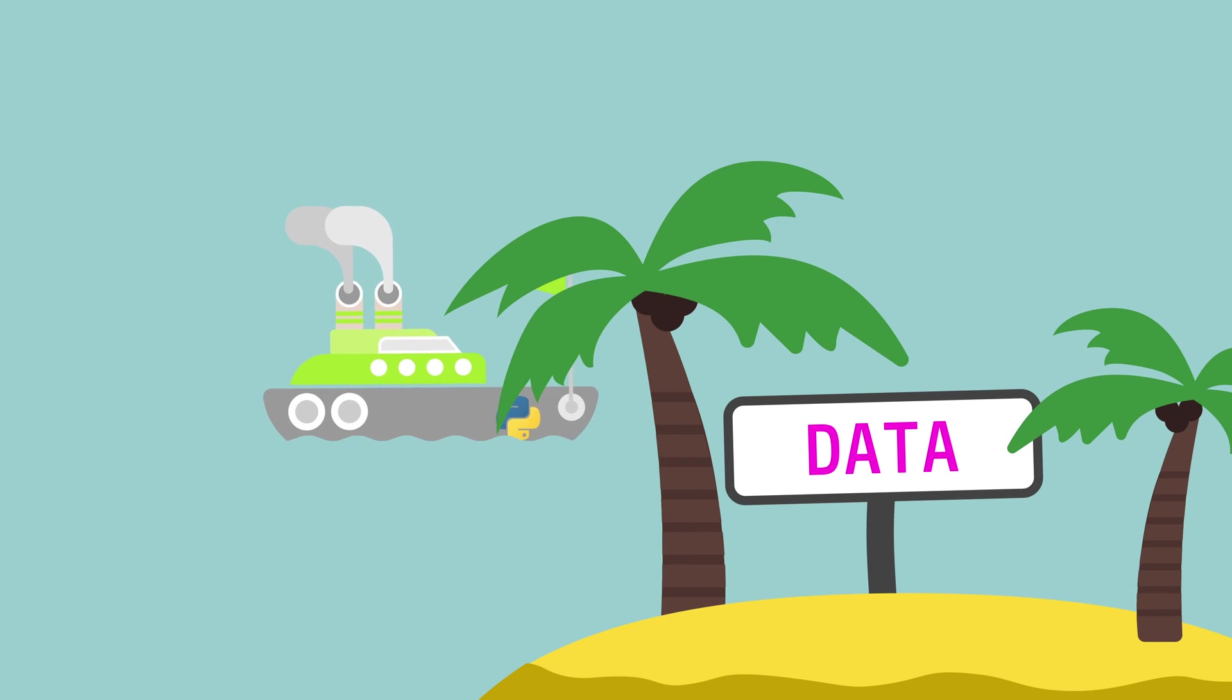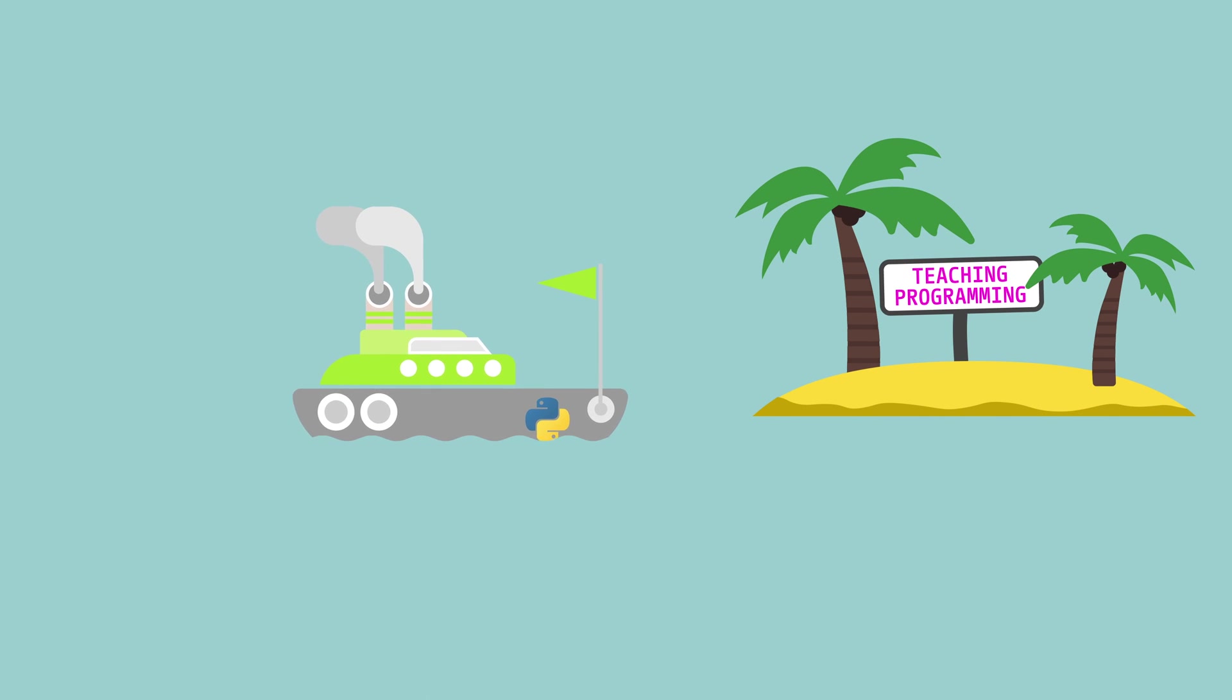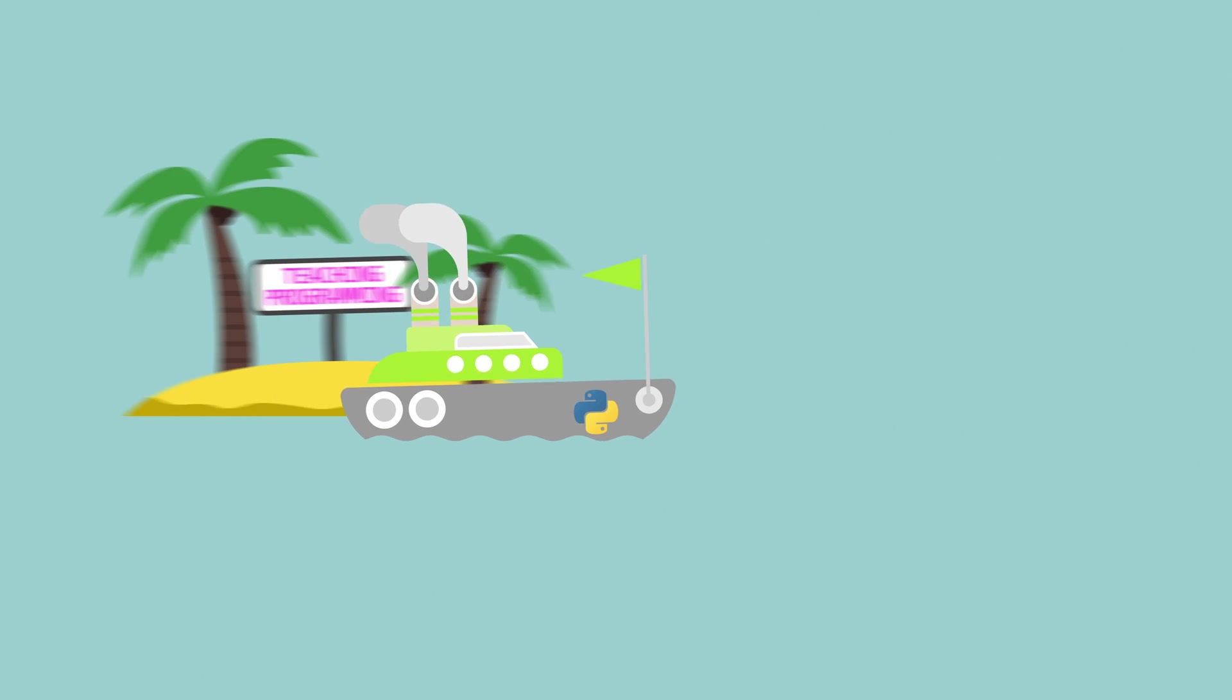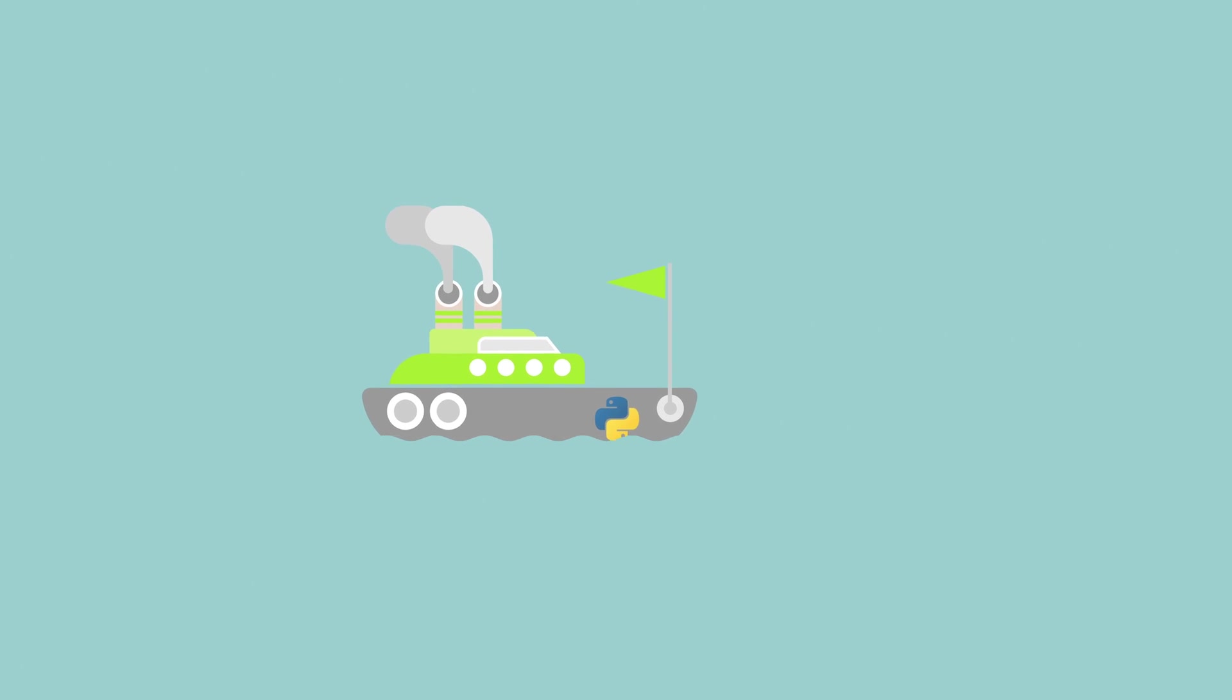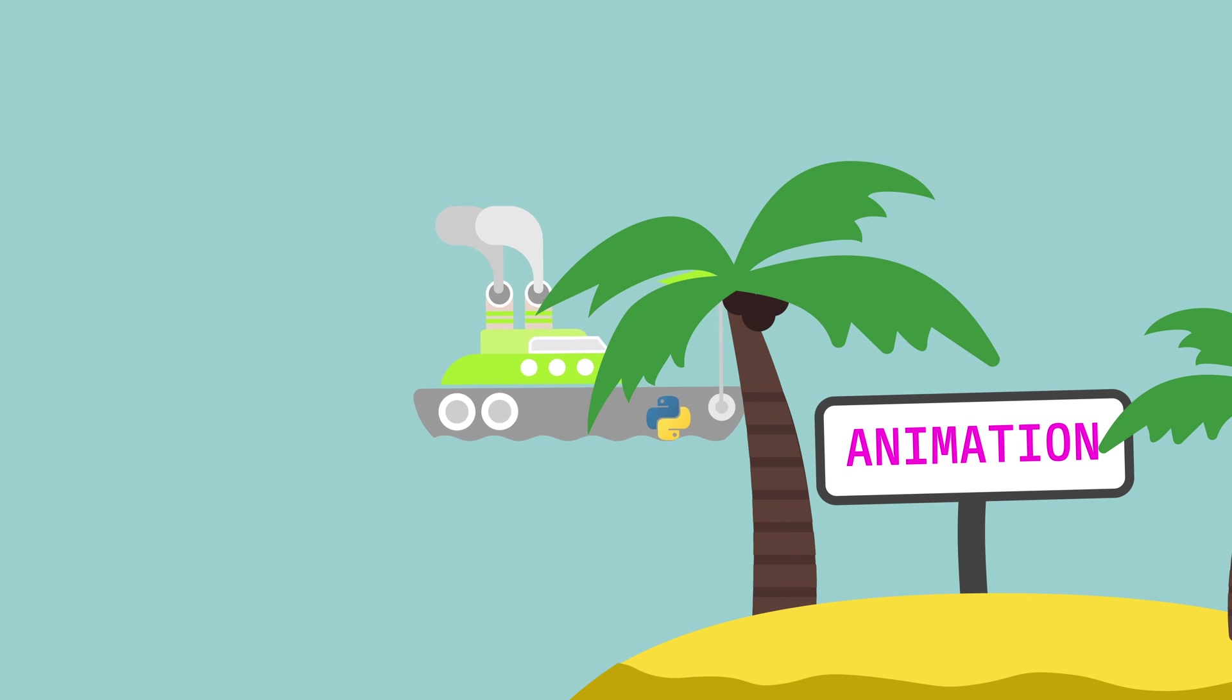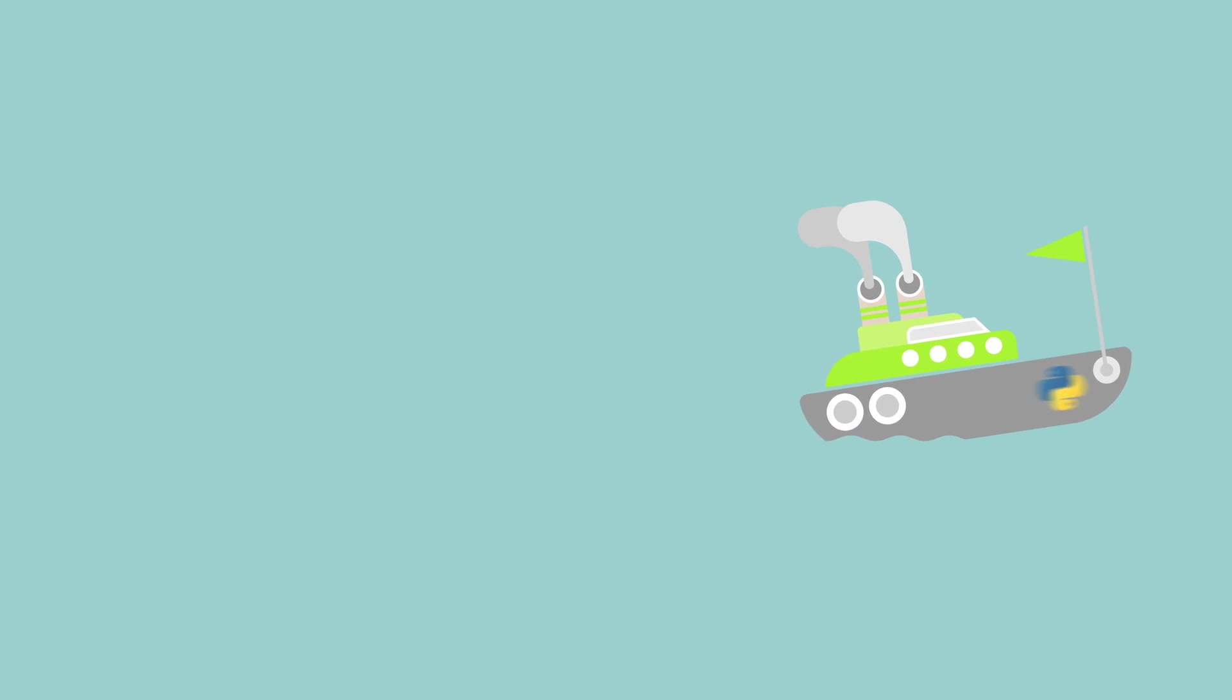No language is used in data science more than Python. Teaching programming to kids and college students? Python is a popular choice for this. Working on animation? Believe it or not, Python is used by animators too. I think you get the point.